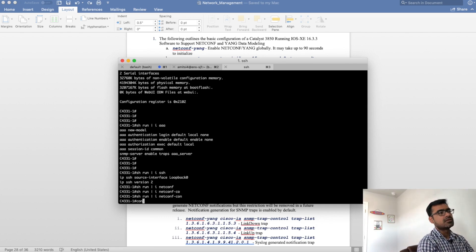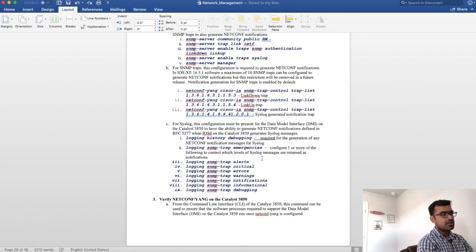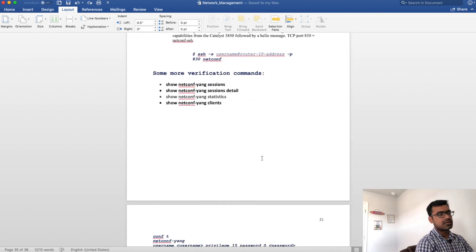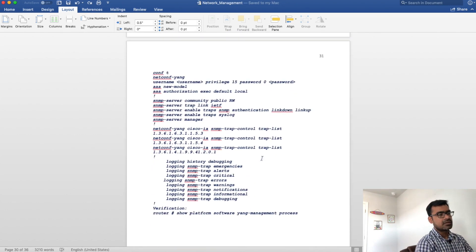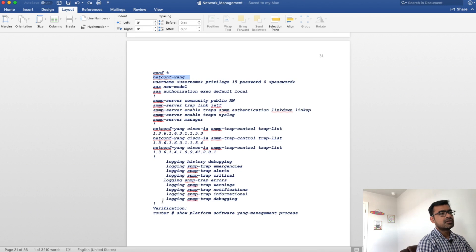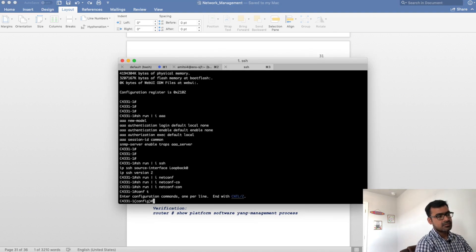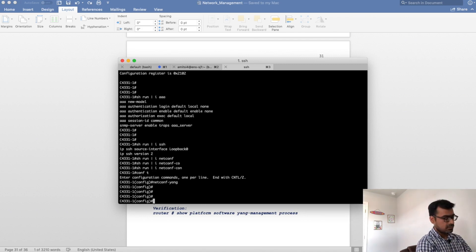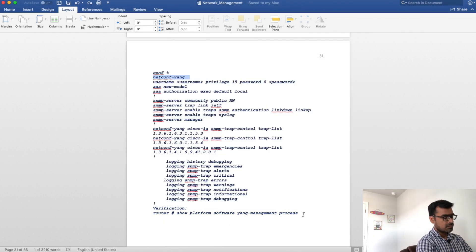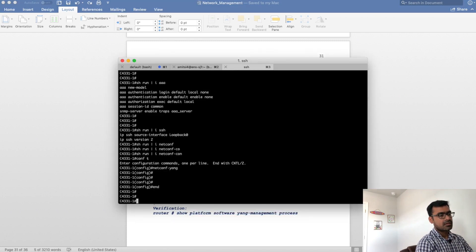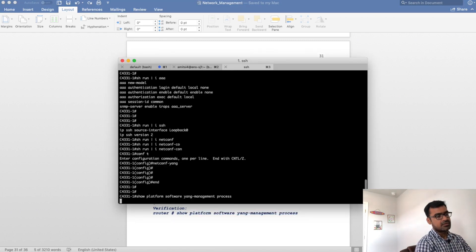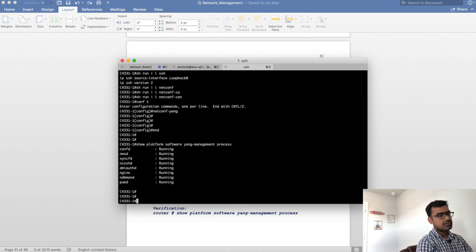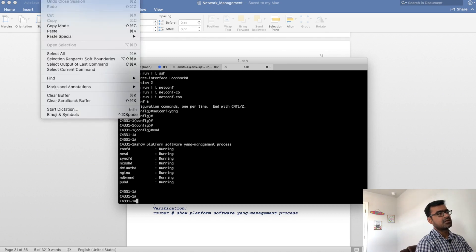Alright, so let me initialize netconf. But if you want to see the complete command, I have it captured here. So go ahead, pause this and then you can take a screenshot. I am going to enable netconf. Let's see if my netconf is running now. Yes, perfect. So all the netconf processes are running.